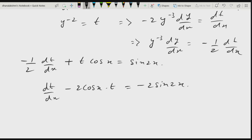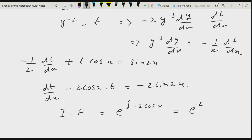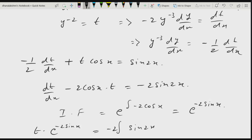The integrating factor is e^(integral of −2 cos x dx) equals e^(−2 sin x). The solution is: t · e^(−2 sin x) equals integral of −2 sin 2x · e^(−2 sin x) dx plus C.